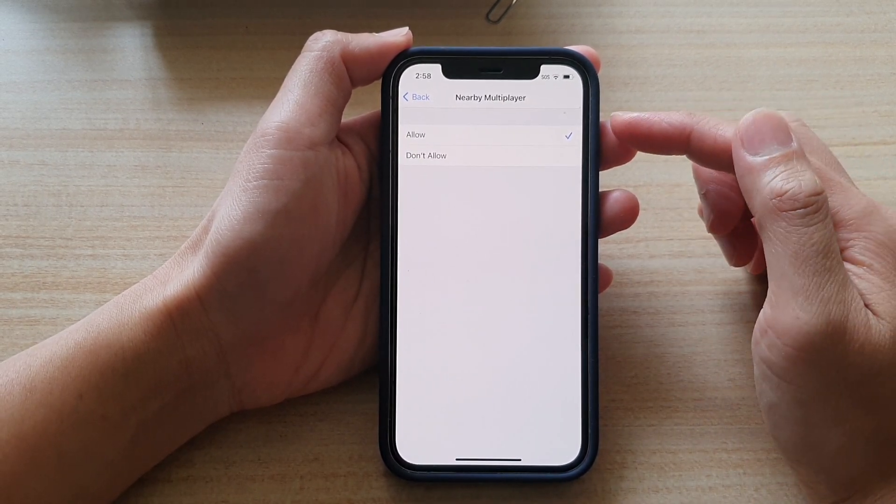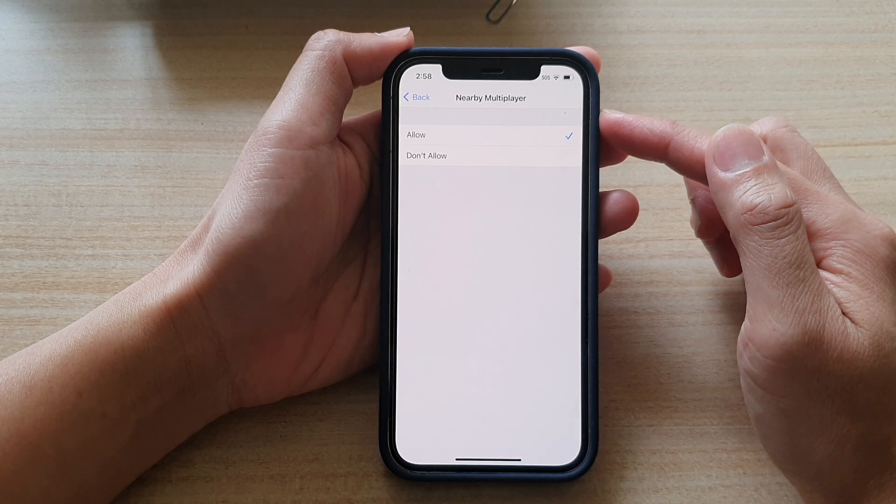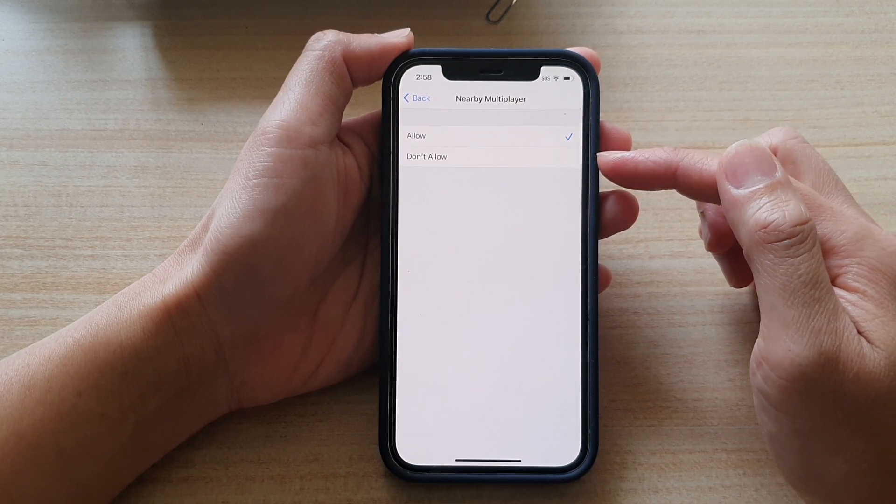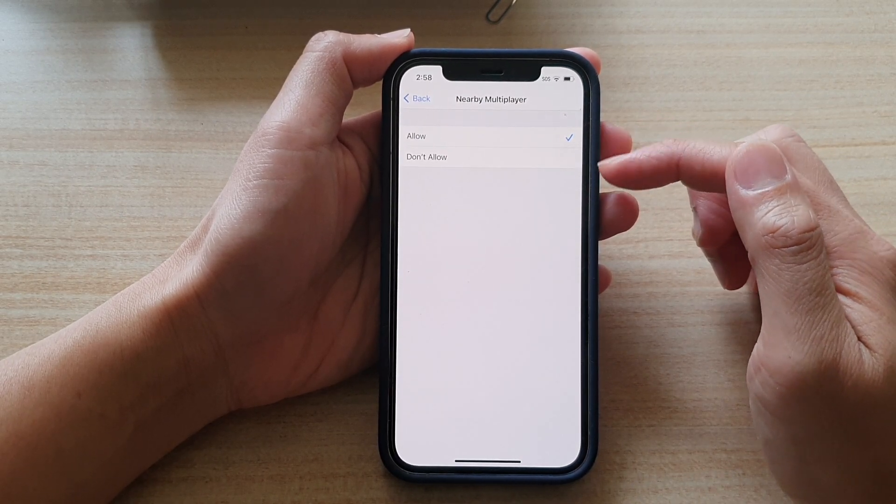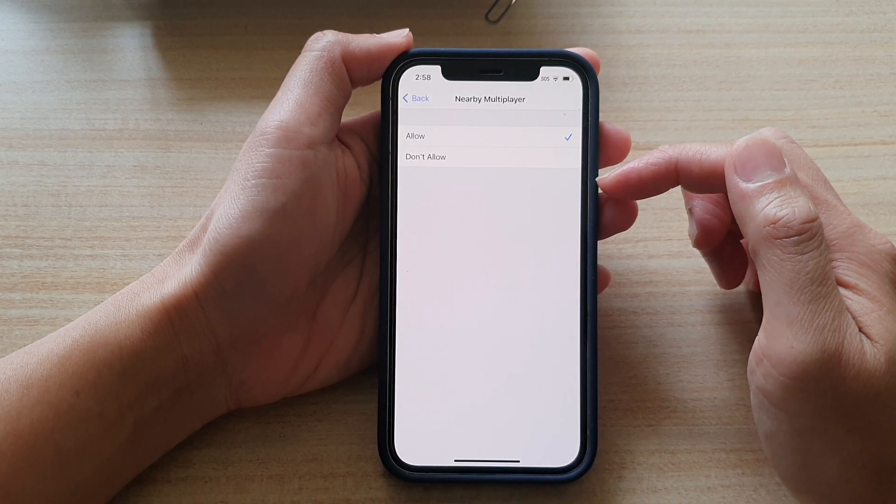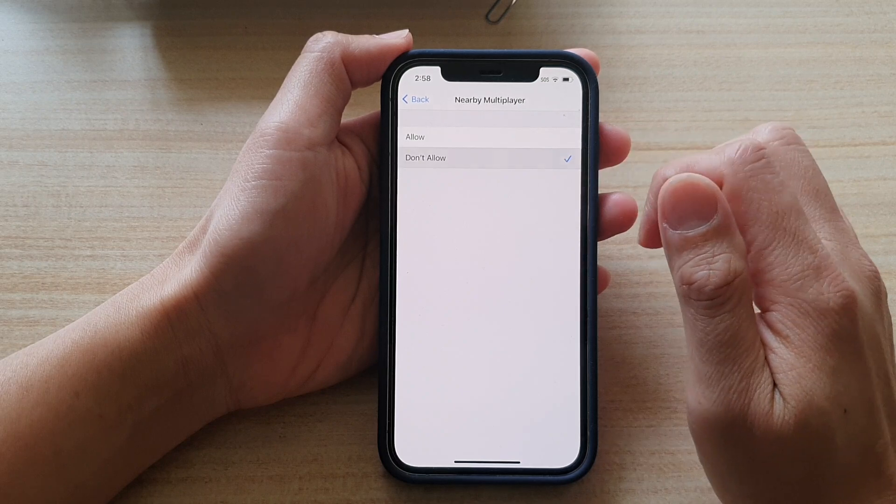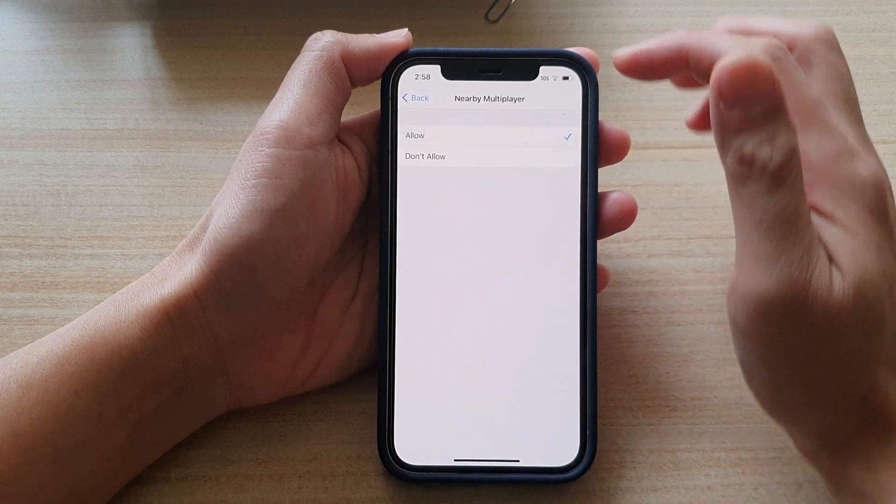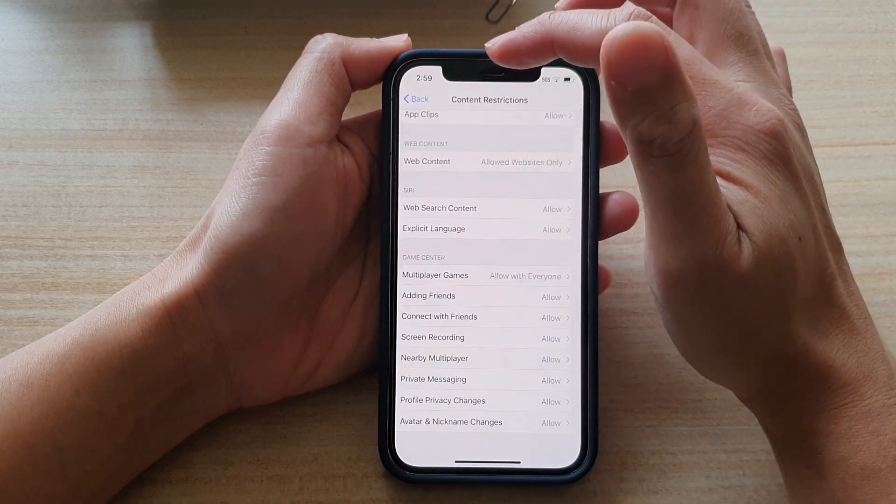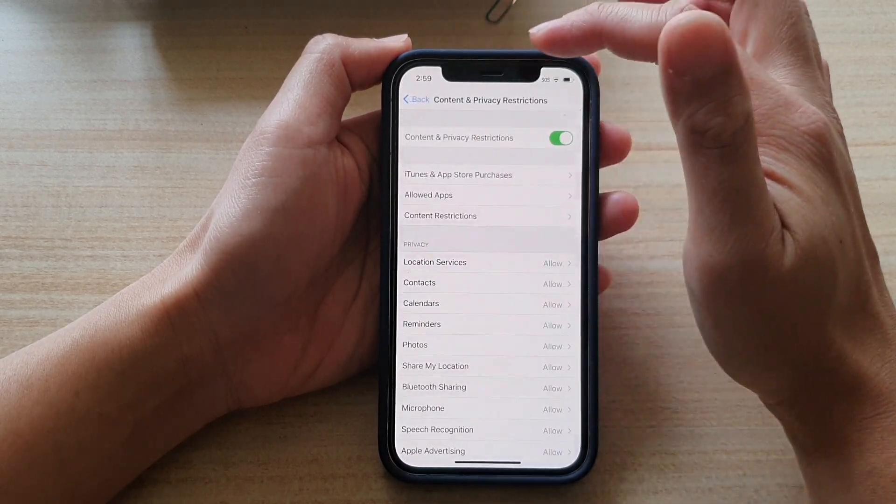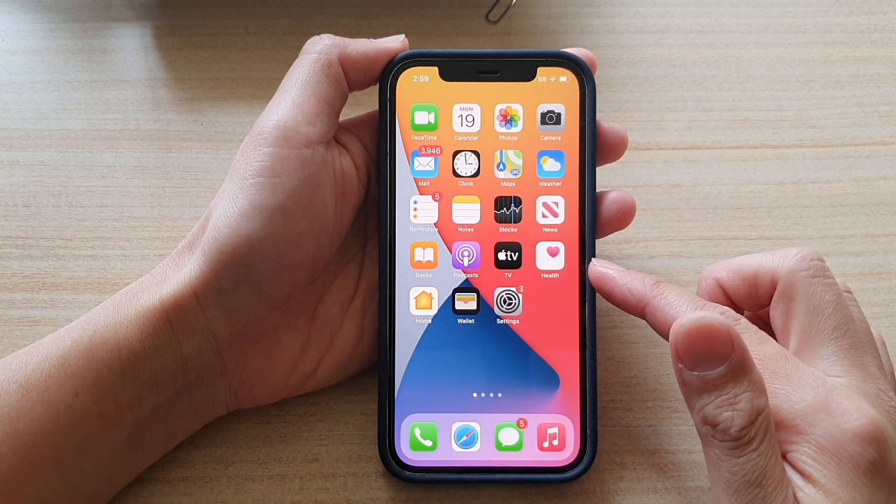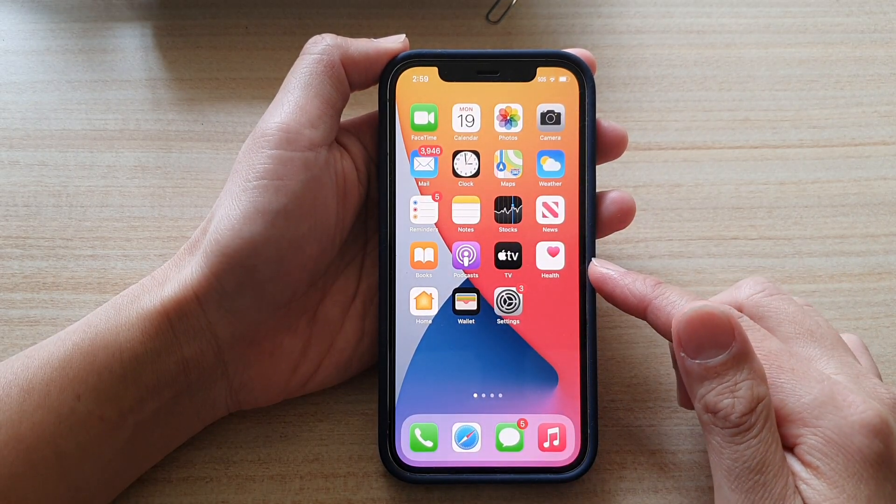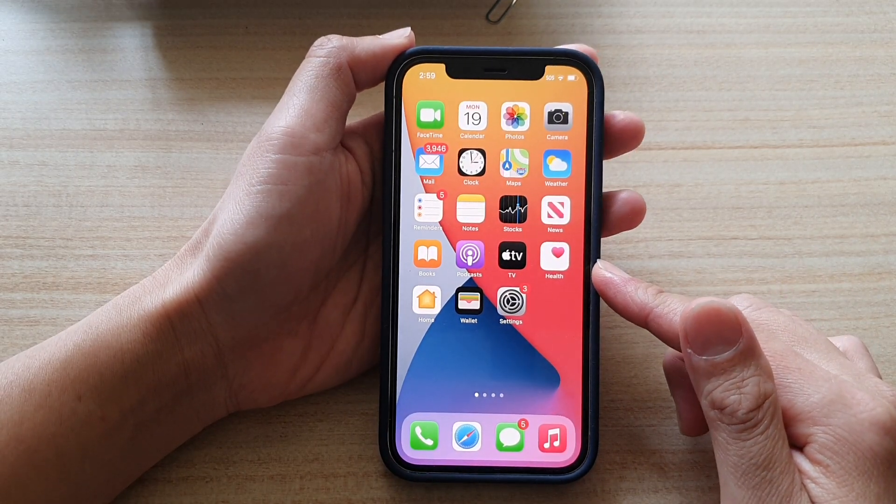From here, you can choose Allow or Don't Allow. Select one of the options. Then tap on the back arrow at the top to go back to your settings menu, or swipe up to go back to your home screen.